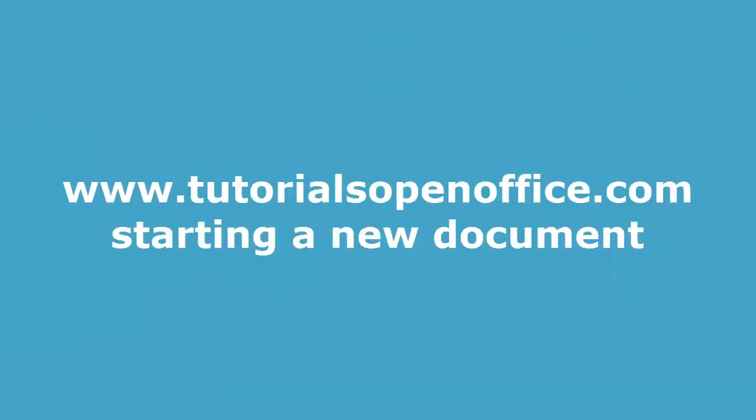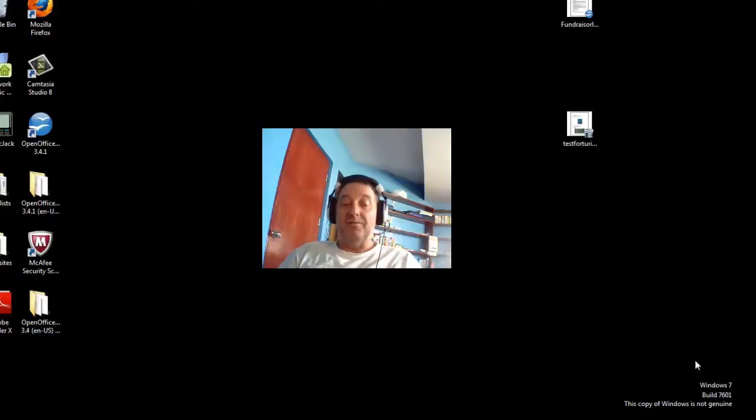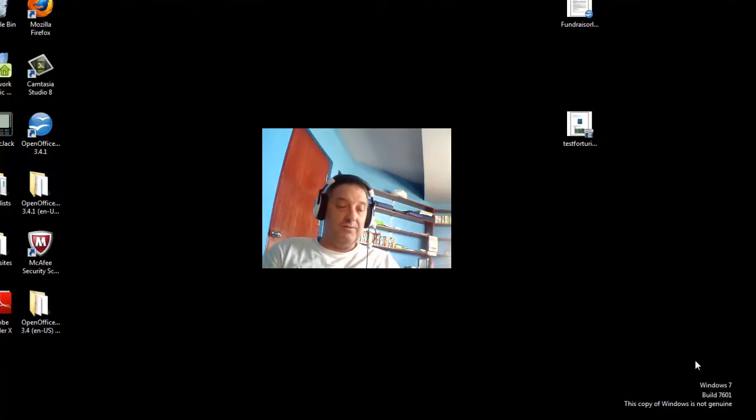Hello and welcome to Tutorials OpenOffice. I'm John Ciliano and I'll be teaching you today some of the key elements of the writer in OpenOffice.